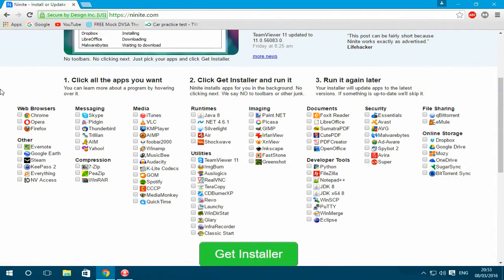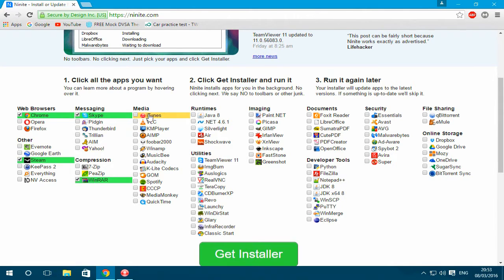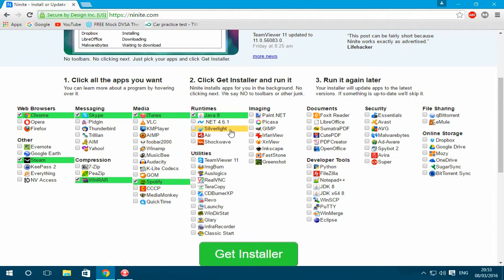For example, if you're going to use Chrome, Steam if you do some gaming, Skype, WinRAR, iTunes, Spotify and all that, Java — you're most likely going to need all of these to be honest.